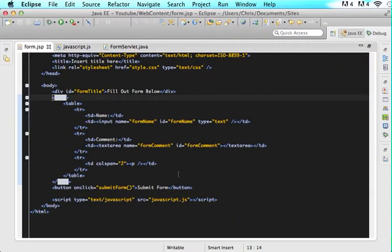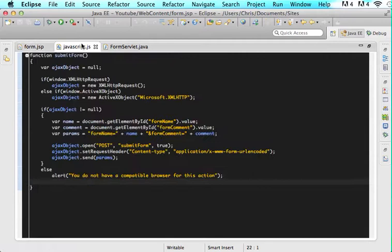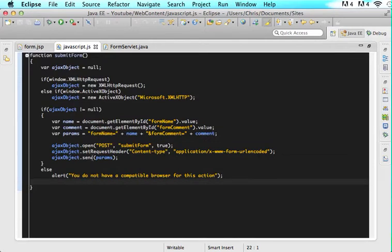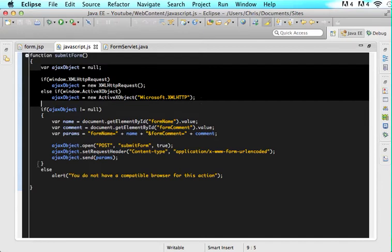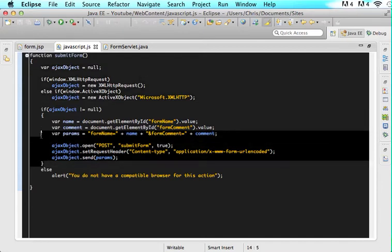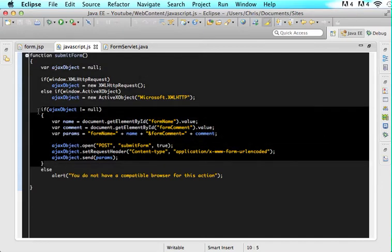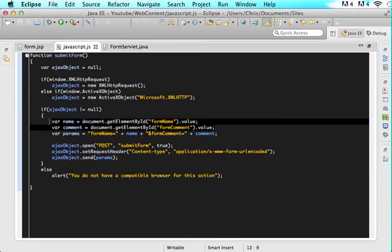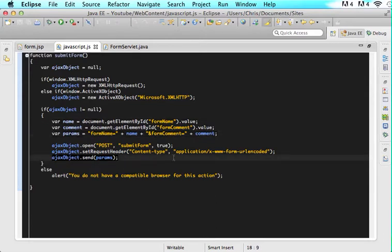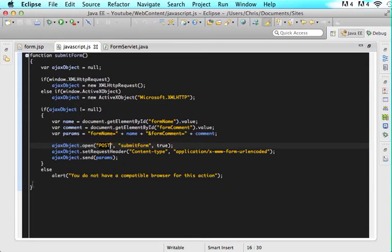So let's go back to our code. Here I have my HTML and here we have our JavaScript. We created our Ajax object, validated it was not null, grabbed the parameters we needed, configured them, sent them to submit form asynchronously as a post.